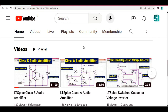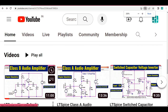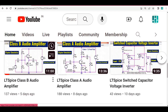Hello friends, welcome to Electronic Circuit Hub. In the last video on the LTSpice Class B audio amplifier simulation, I made some mistakes. The mistake is visible here — Q1 is the NPN transistor and Q2 is the PNP transistor.